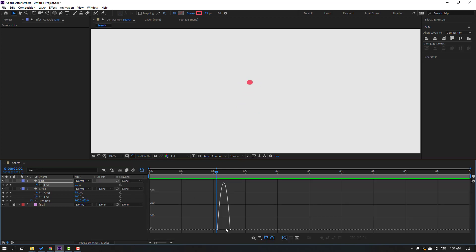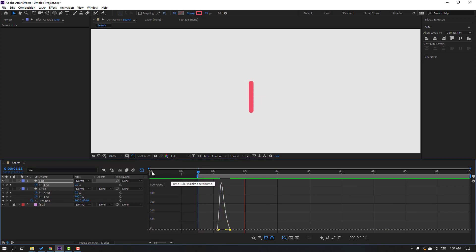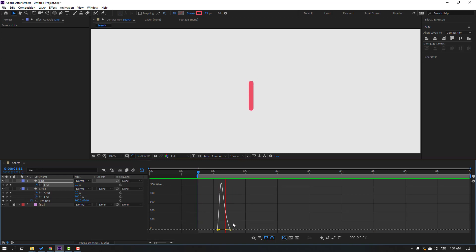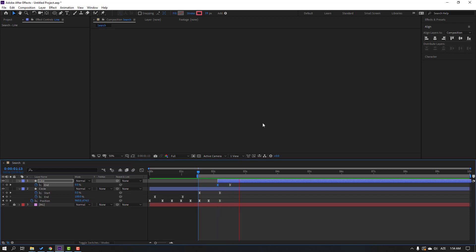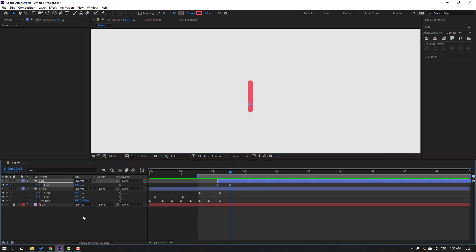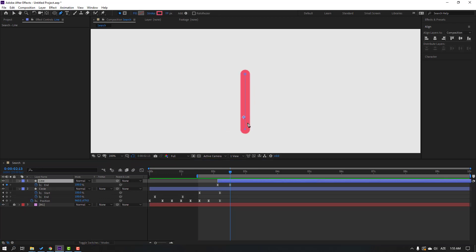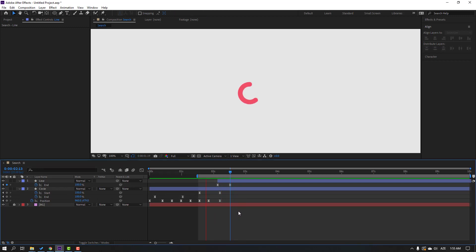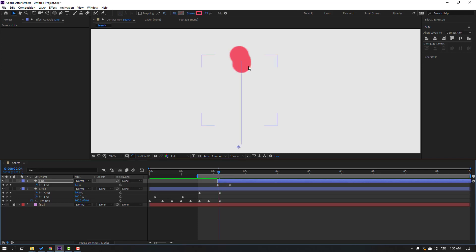Select the keyframes, go to the Graph Editor, and make a smooth graph. Then select the line, go to the Pen tool, select the top point, hold Shift, and move it up to change the size. Go forward and move the line to the right.